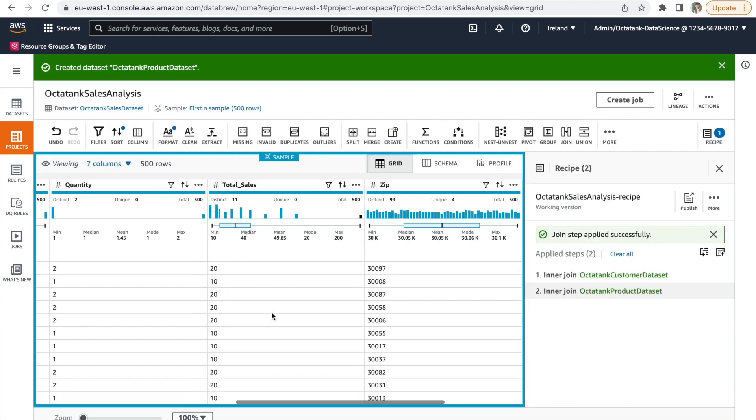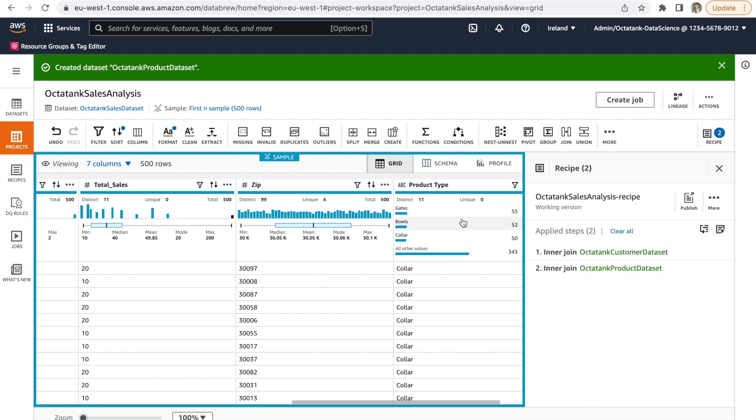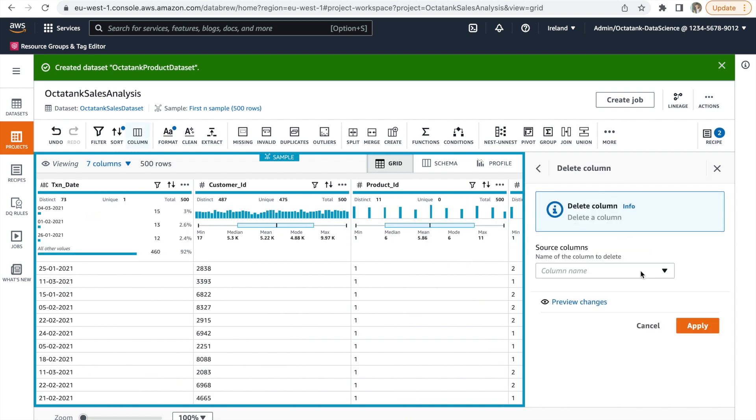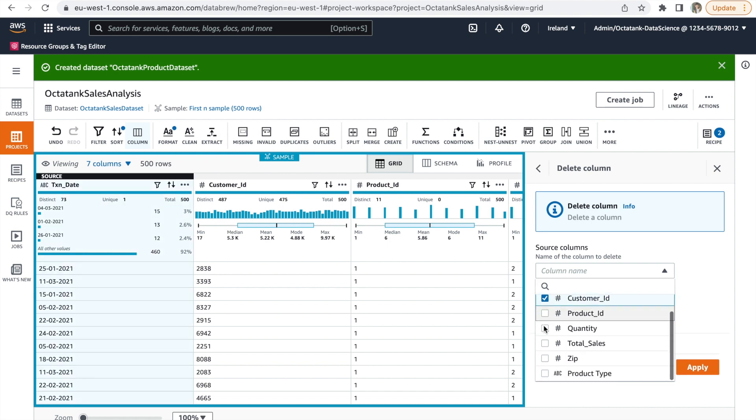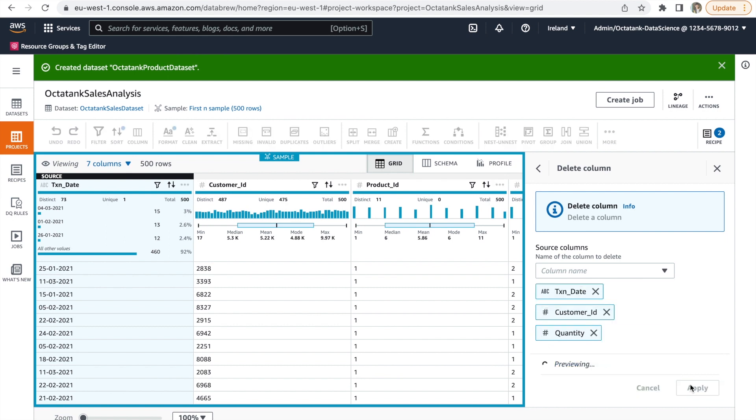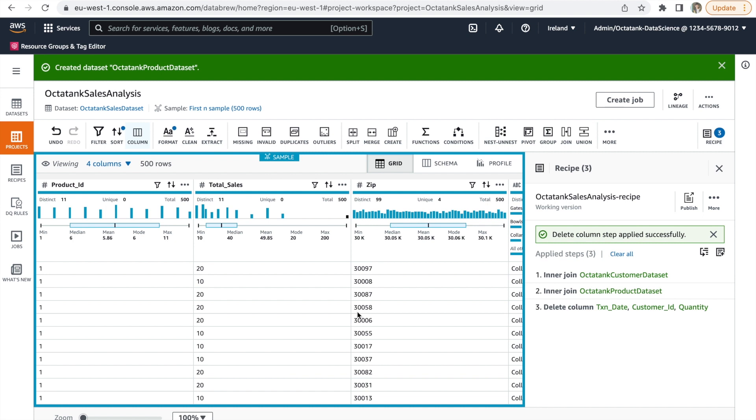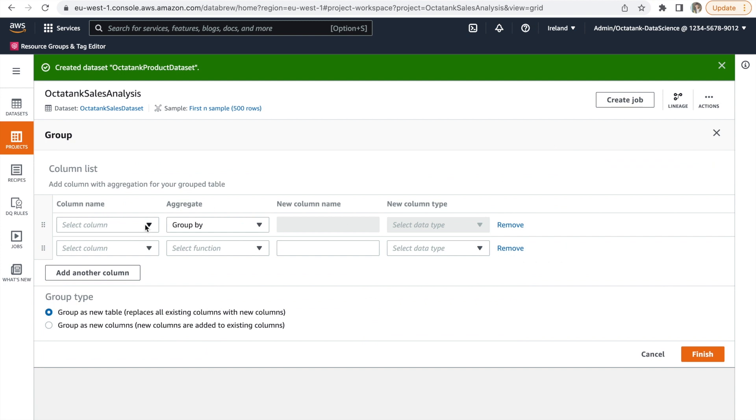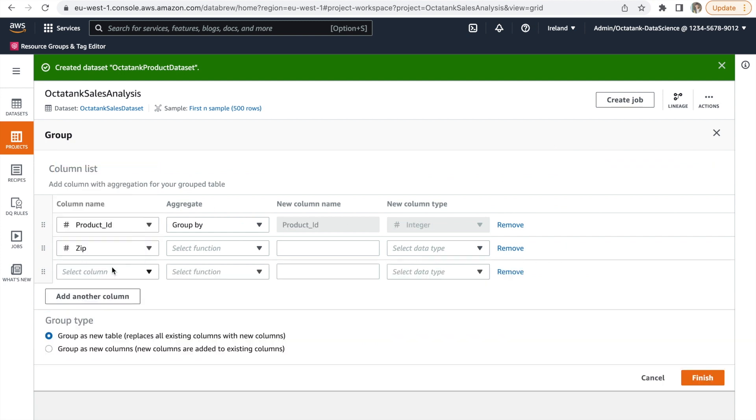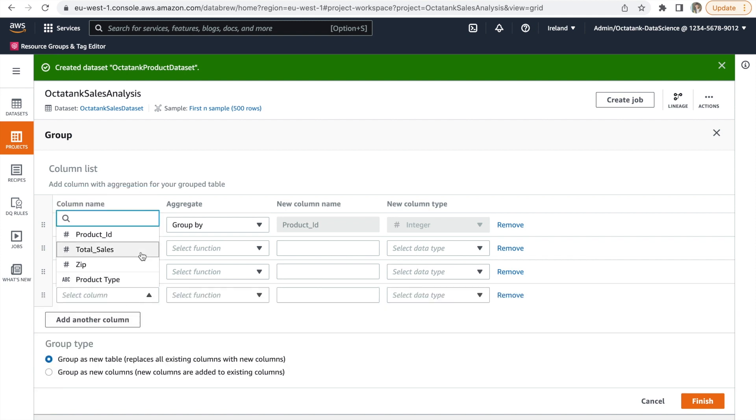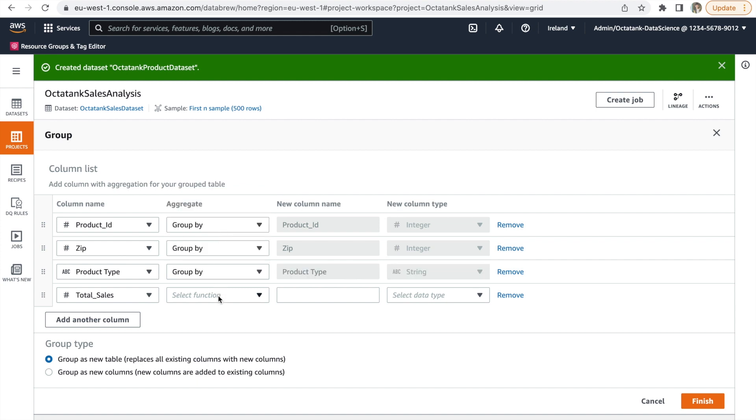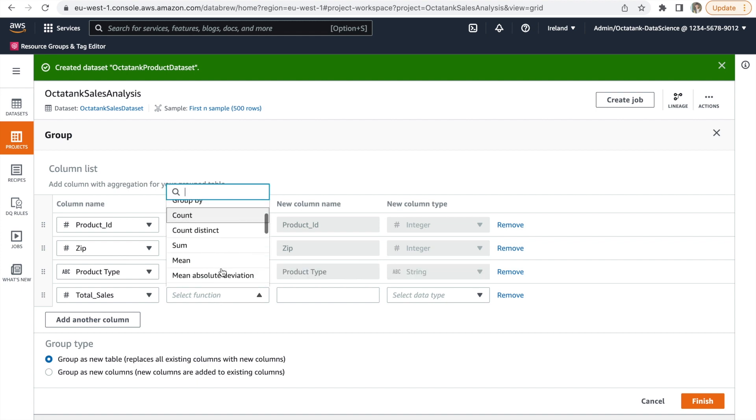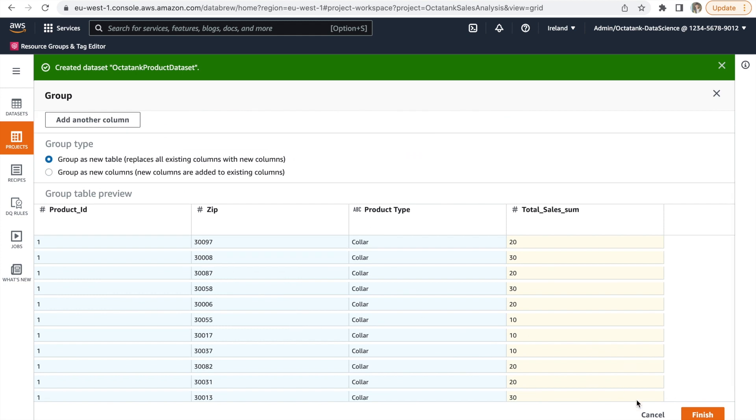Now Octatank has all the data they need to calculate total sales by ZIP and Product Type. As the penultimate step, we will remove all the unnecessary columns like TXN or Transaction Number, Customer ID and Quantity. To finish off the recipe, we need to identify Total Sales by Product ID, ZIP, and Product Type. For that, we create a grouping. So now we choose Product ID, ZIP, Product Type, and Total Sales as the column names and choose Aggregate Functions. For Total Sales, the aggregate function would be Sum. Click on Finish.